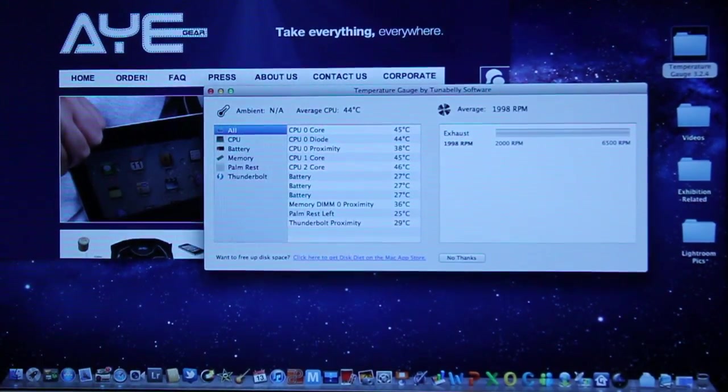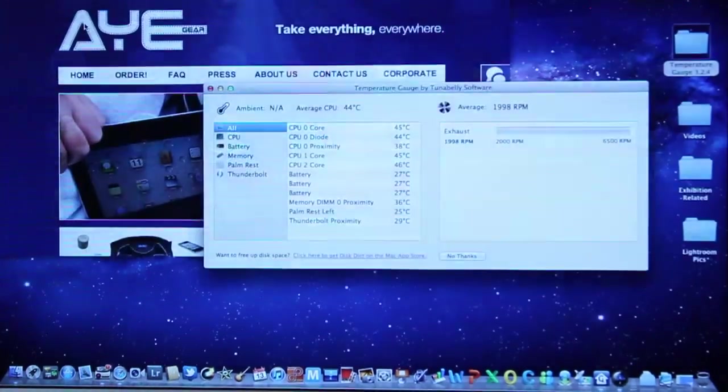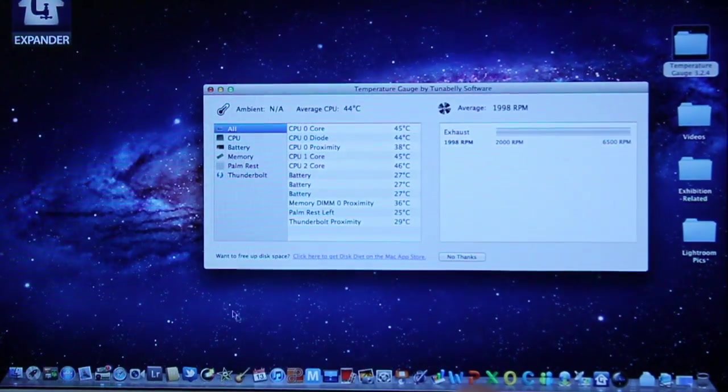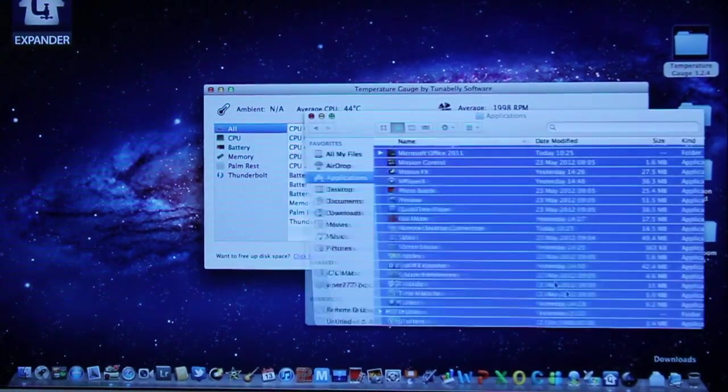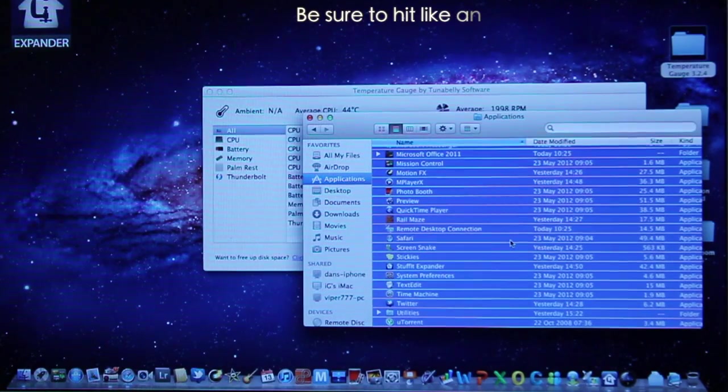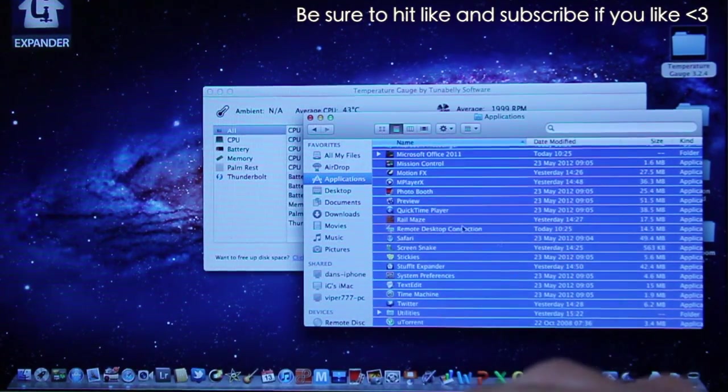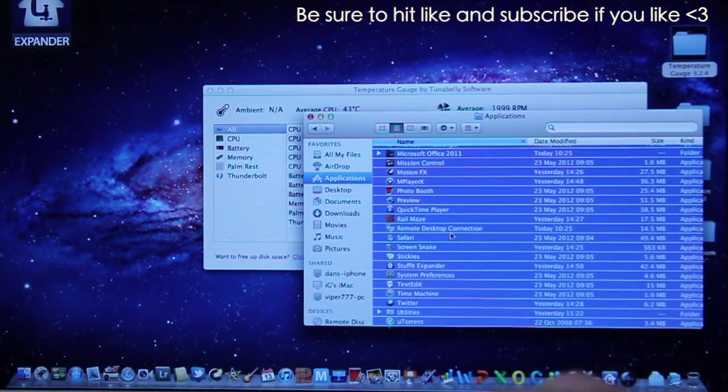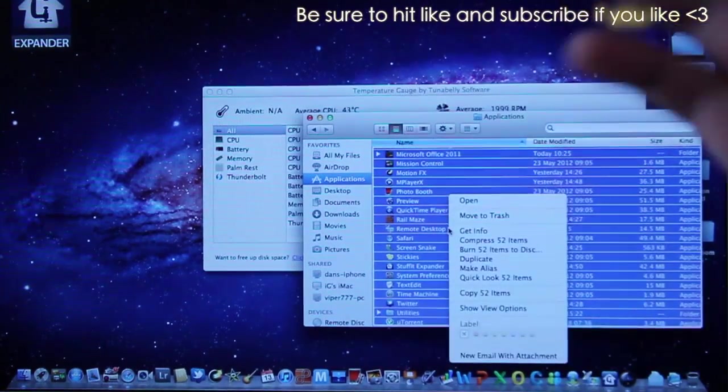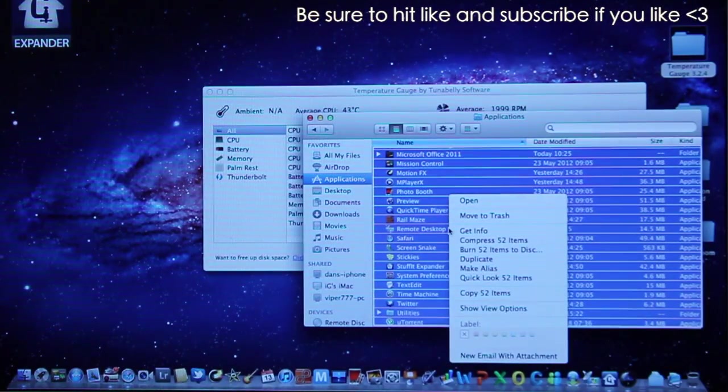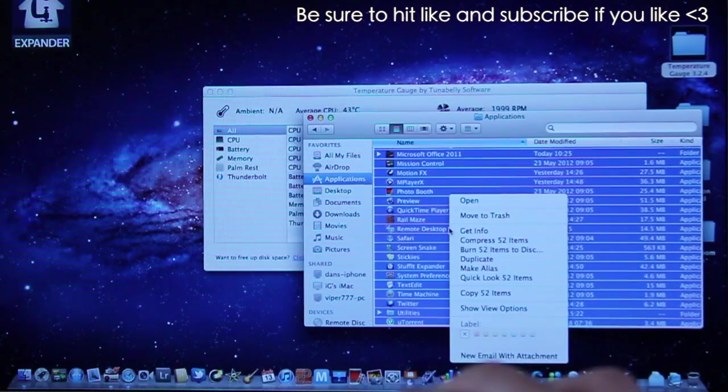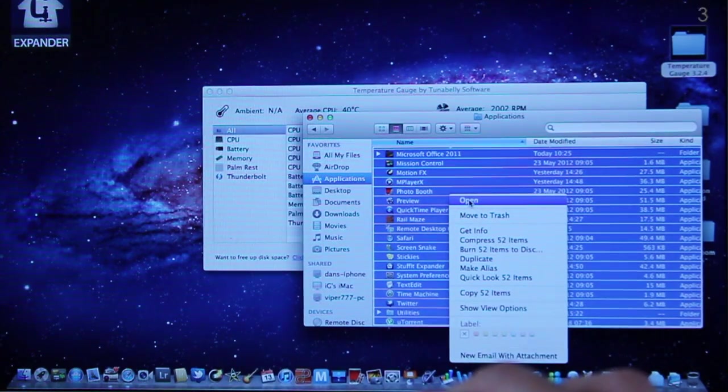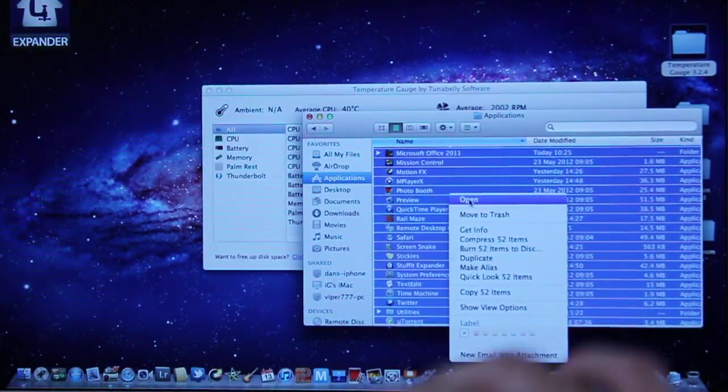So the first test we're going to do is close down the website, open up the applications folder and pretty much open all of these apps at the same time and I'm going to remain silent during the test so you can see if the fans kick in and how loud they are. This is the first time doing it so after three, one, two and three.